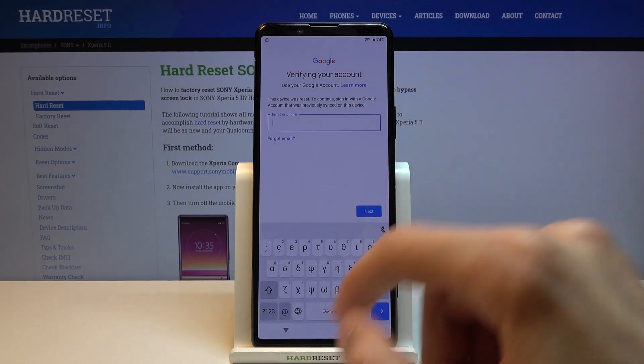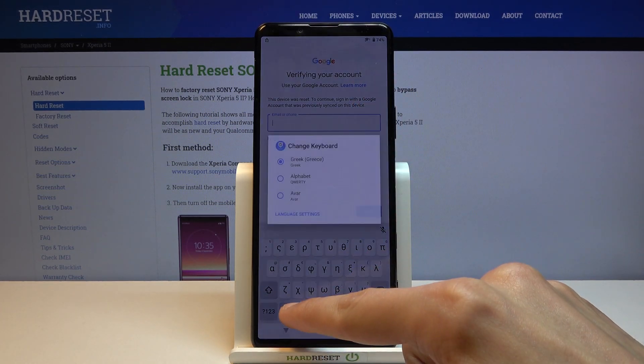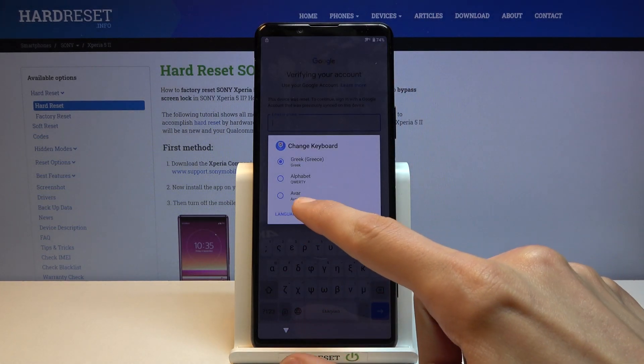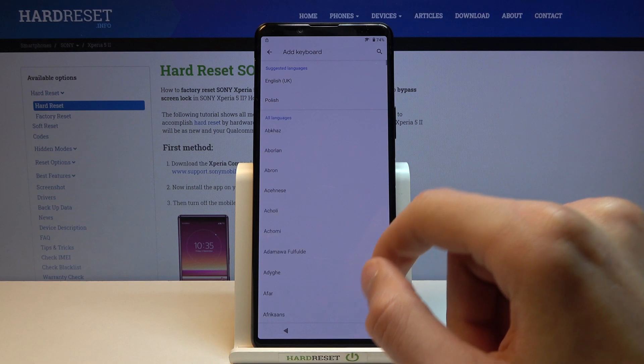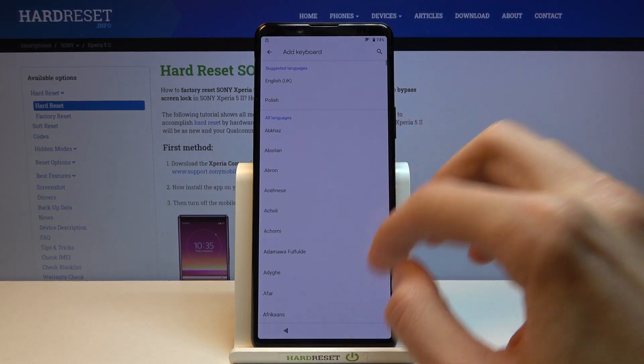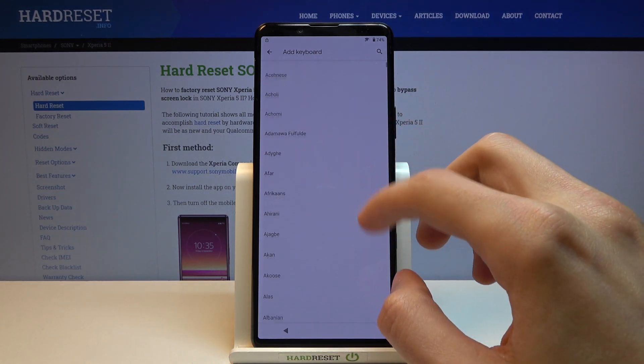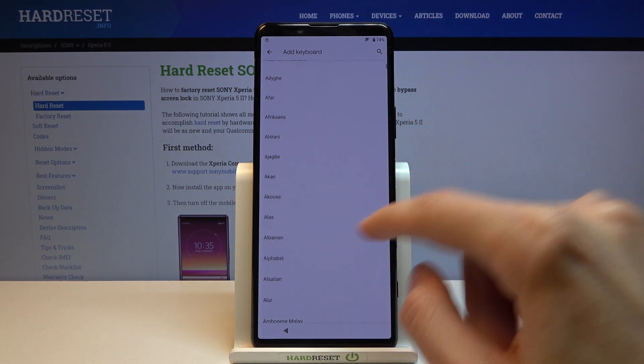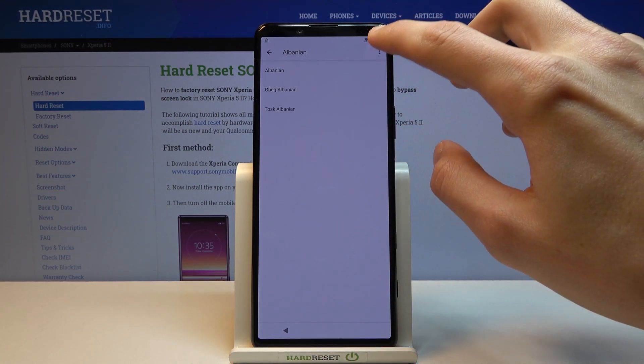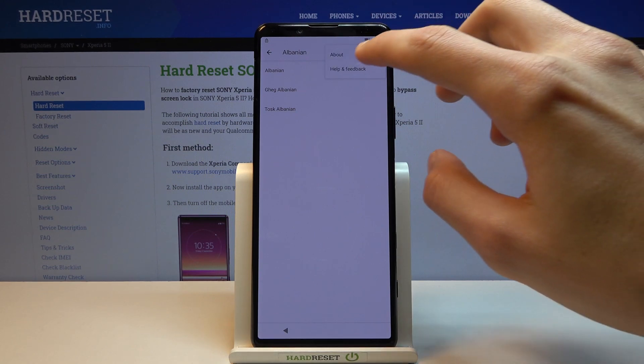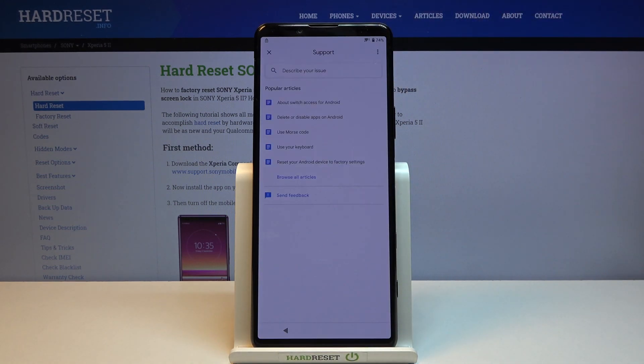Again tap on a field, hold the globe icon, go to language settings, add keyboard, and now look for one with an arrow, which there it is, Albanian. Tap on three dots and go to help and feedback.